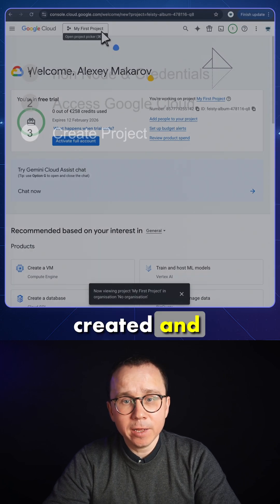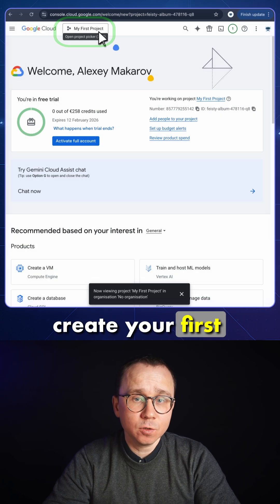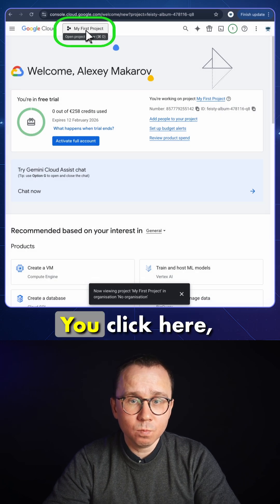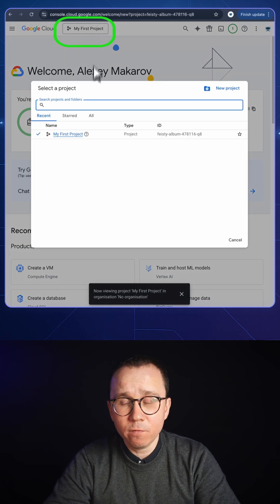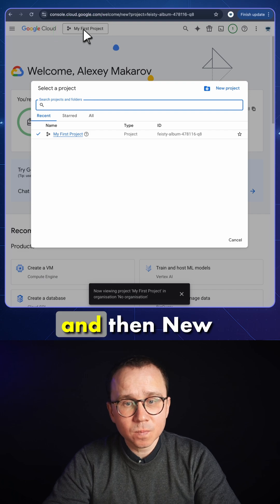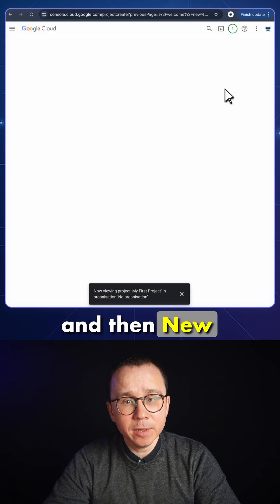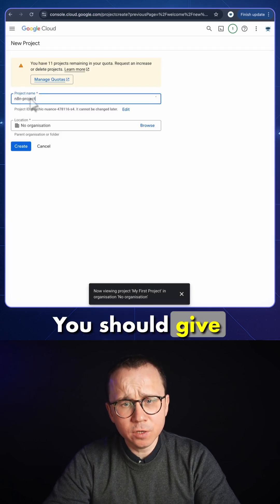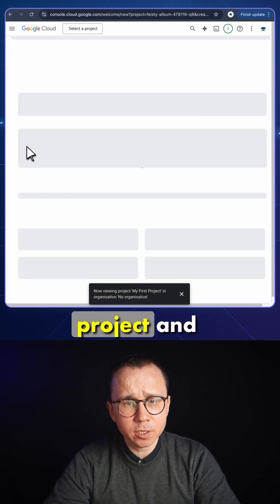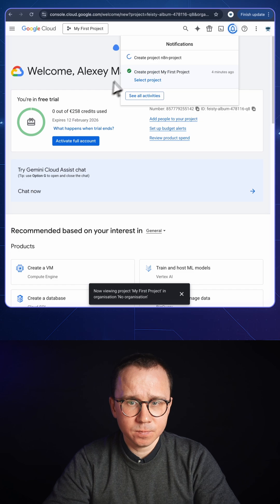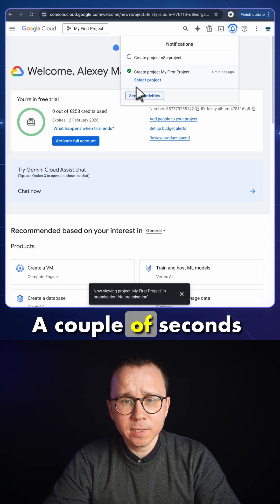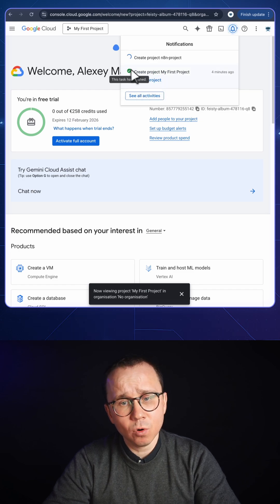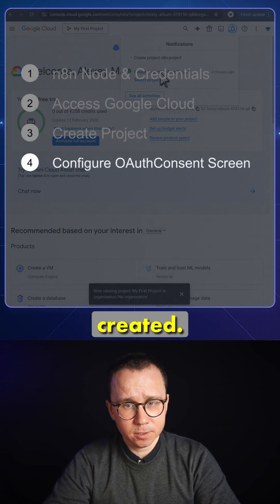Then this is created and you will need to create your first project. You click here, select My First Project, and then New Project. You should give the name to the project and press Create. A couple of seconds pass and the project is created.